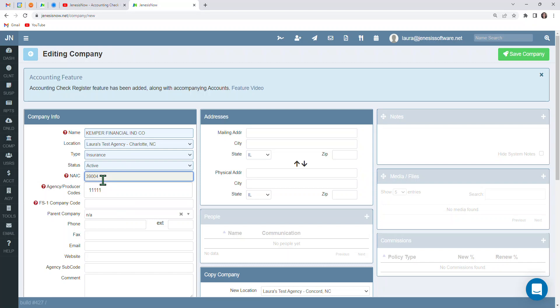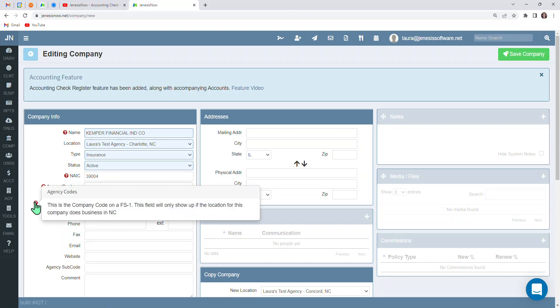But the sooner the NAIC code and the agency producer code are in here, the better just for the sake of requesting downloads. Also, you're going to want to make sure that if you have an FS1 code for our North Carolina agencies, you're going to want to make sure that is in here.